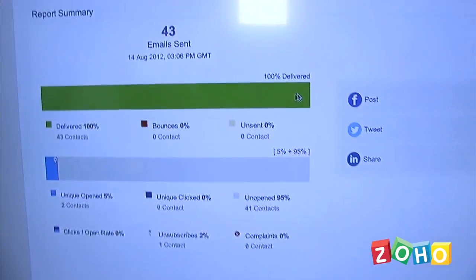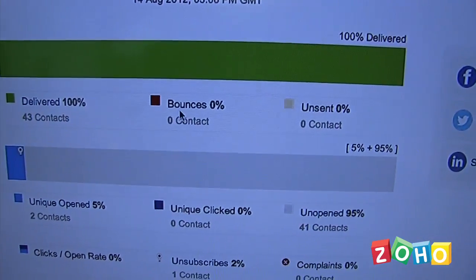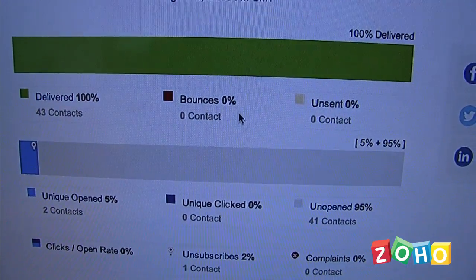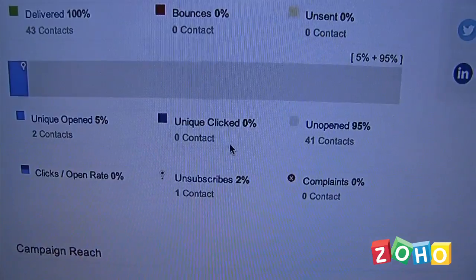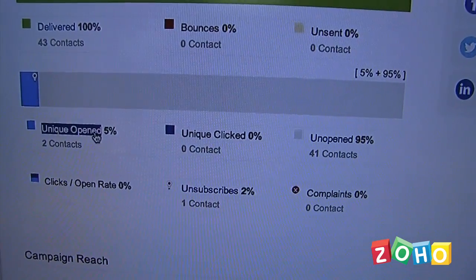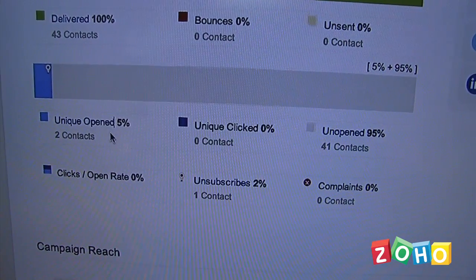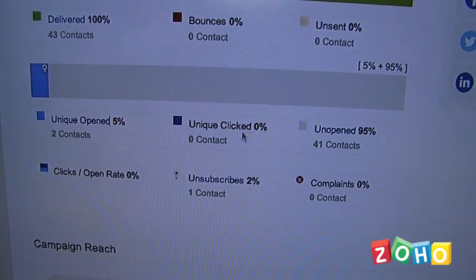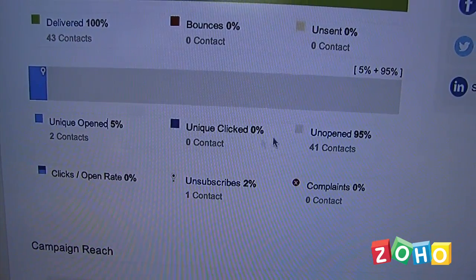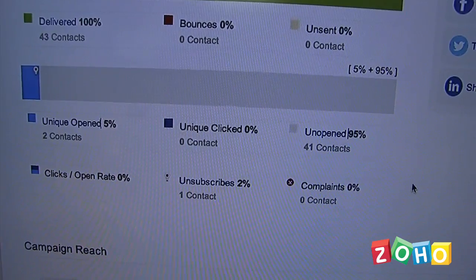Now the big thing here is that once the emails are sent out, you're going to be able to see how the user interacted with that email. So if we look at the screen here, we can see 100% of our emails were delivered, zero were bounce backed. And then from there we can see how many were opened, where users clicked on, and how many were unopened.